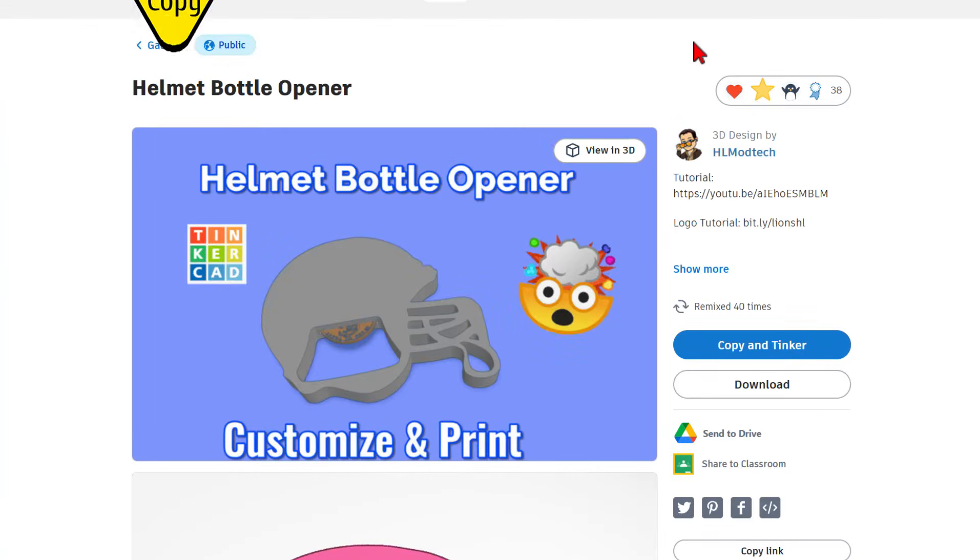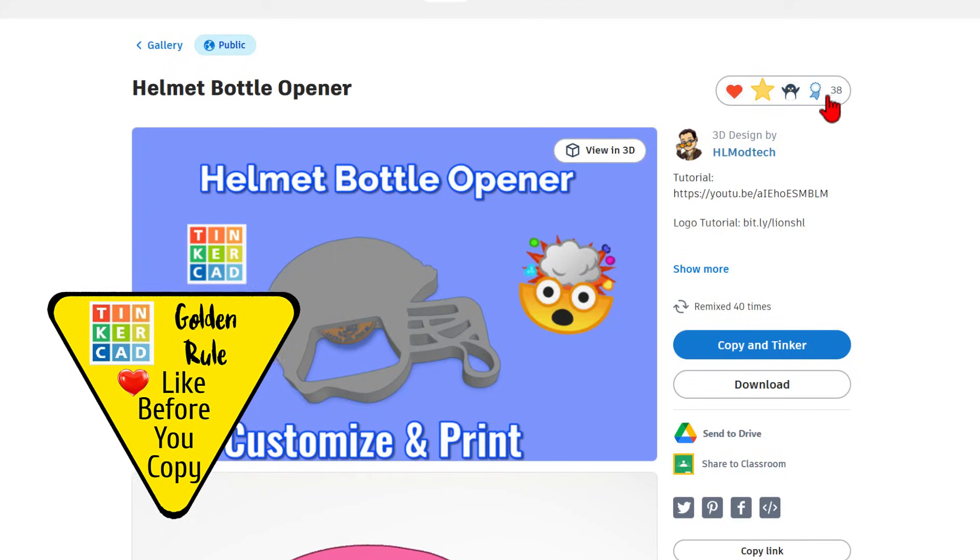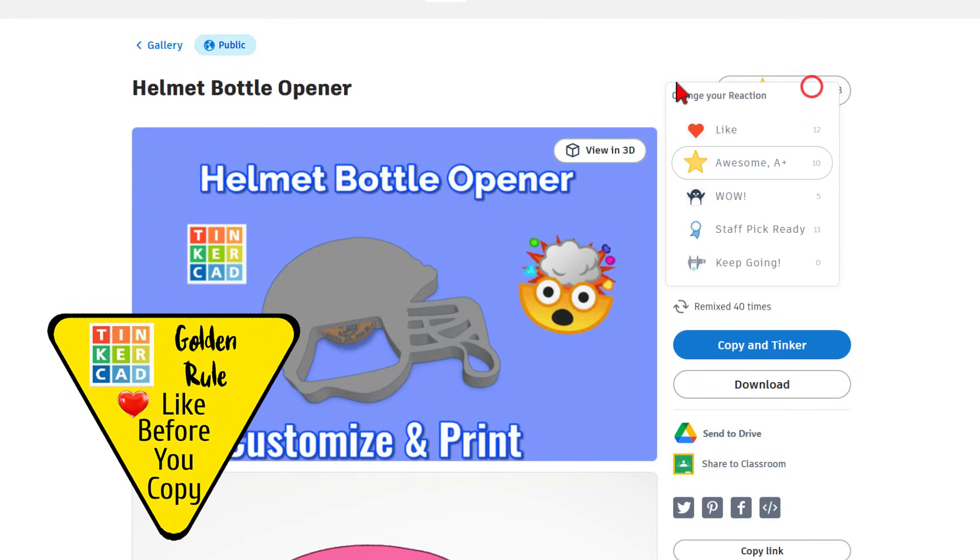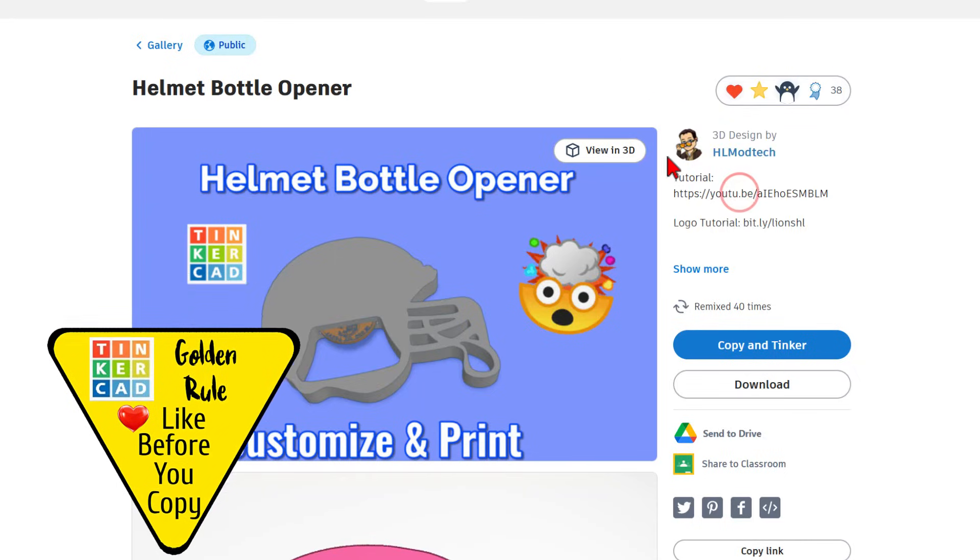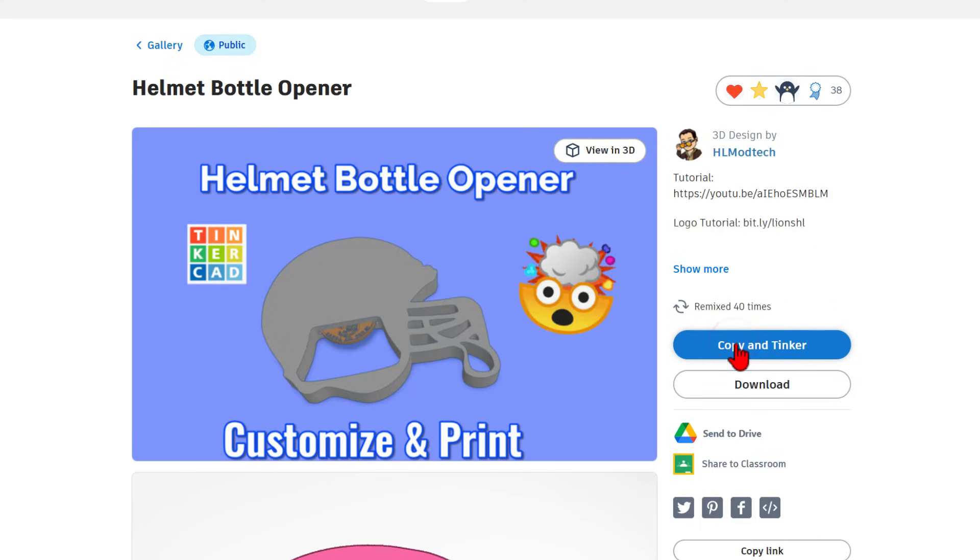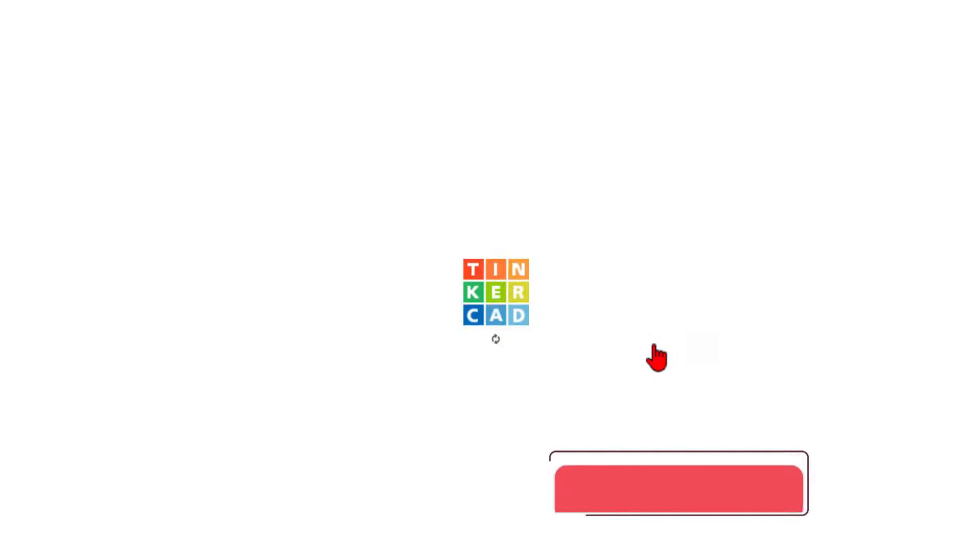This project is set to copy and tinker, so don't forget the golden rule of Tinkercad. Give a reaction before you copy and tinker.